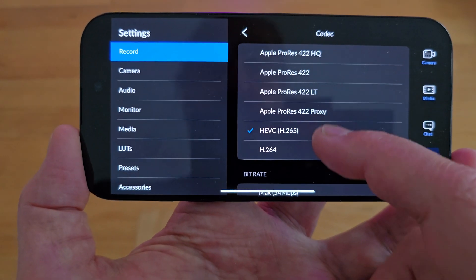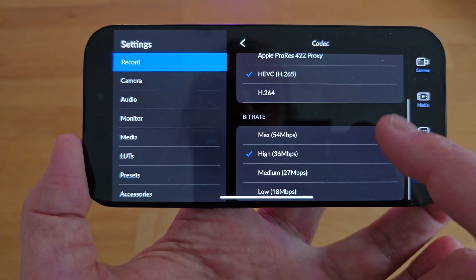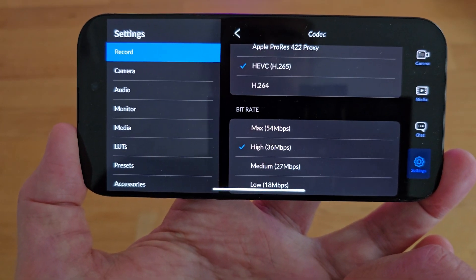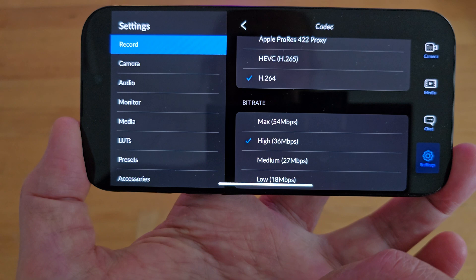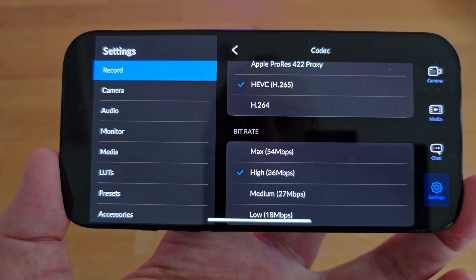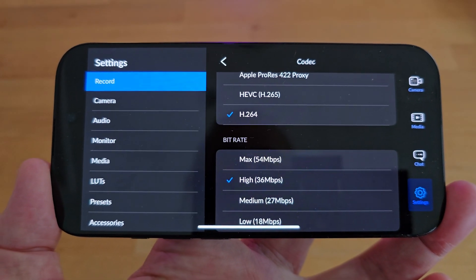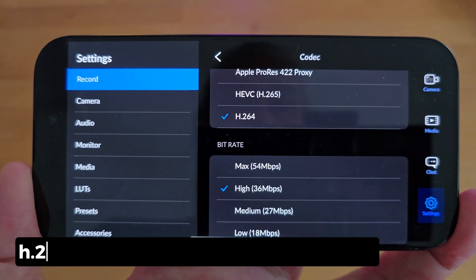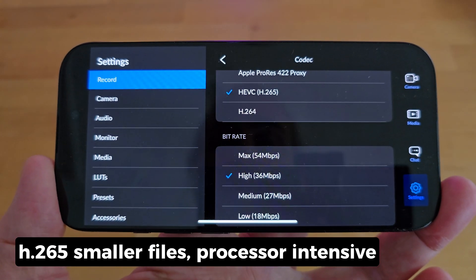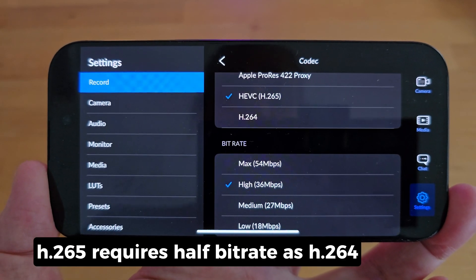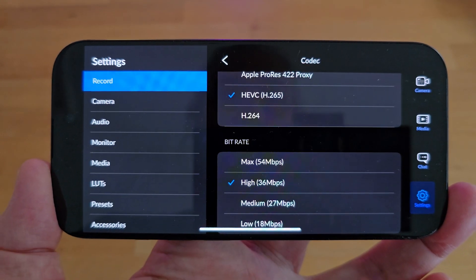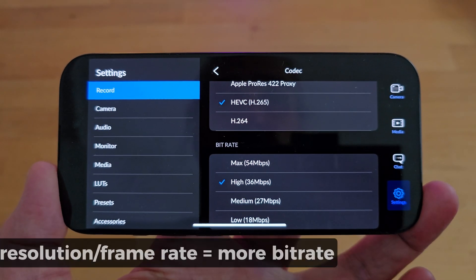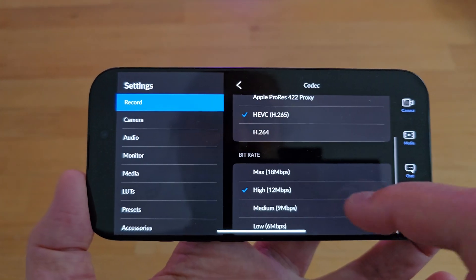If we select H.265 or H.264 we now get to choose bitrate from max to low. Each setting has a corresponding bitrate in brackets — 54 megabits per second down to 18 megabits per second. One strange thing is that you get the same options for both codecs, but H.265 and H.264 should use totally different bitrates. The whole point of H.265 is that it provides the same quality as H.264 but at lower bitrates, making it better for streaming, though more processor intensive when editing. As a general guide H.265 requires roughly half the bitrate of H.264. Also, resolution and frame rate affect bitrates — if I switch from 4K to 1080p the bitrate options do change.